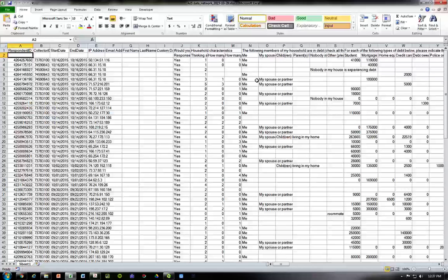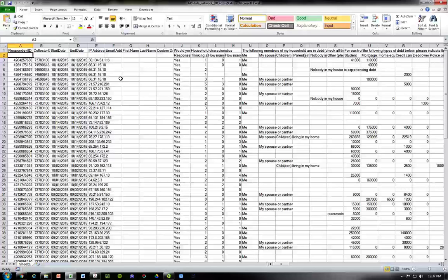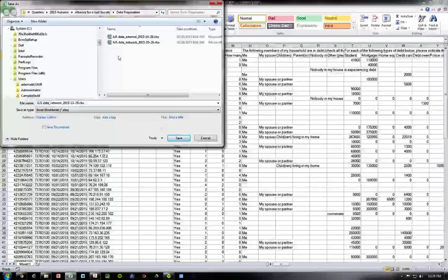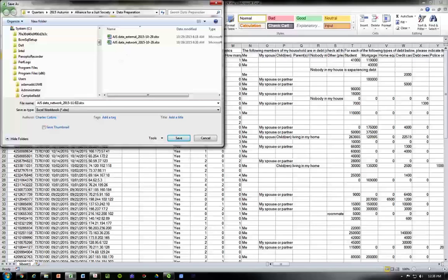Before doing anything — and this is a general note — what I would highly recommend is that anytime one of you changes a document, save it as a new file. That way if we mess something up we can go back to the previous version. I'll go to File > Save As and put the date, so today is 2015 November 3rd. You can also add version numbers — version 1, version 2 — in case you're doing multiple edits in the same day.